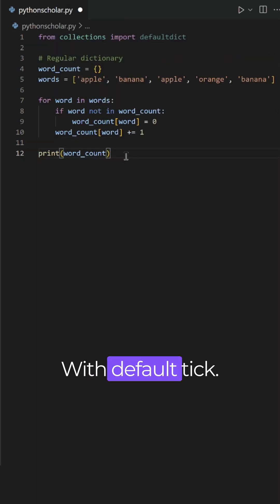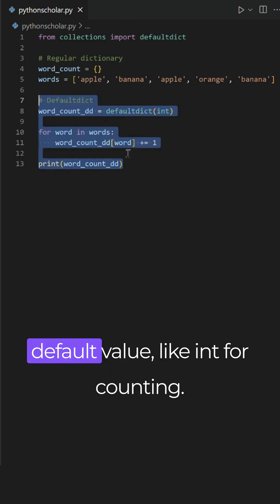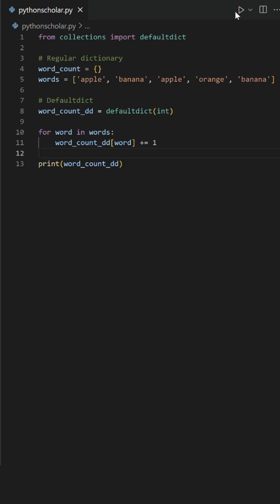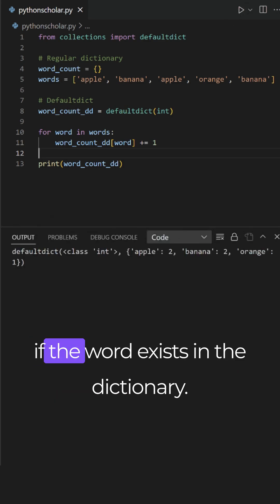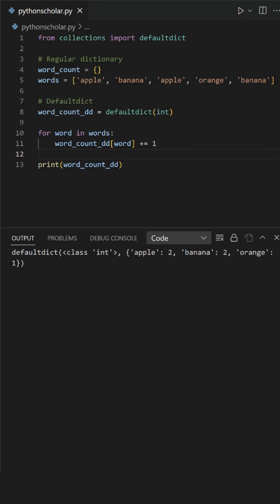With defaultdict, you can create a dictionary with a default value like int for counting. Now you can increment the count without checking if the word exists in the dictionary. Isn't it elegant and efficient?